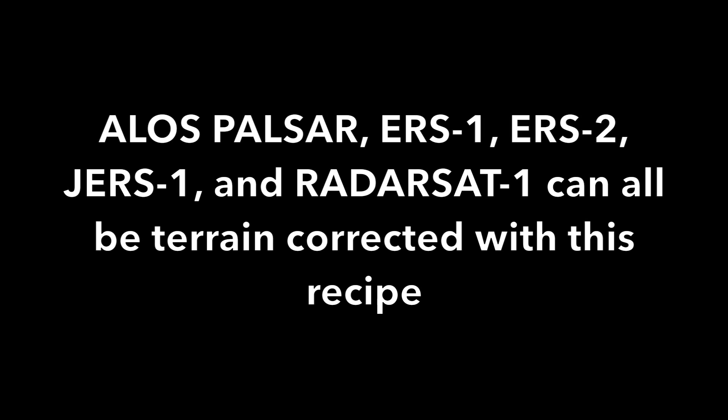Other ALOS-PALSAR data and ERS-1, ERS-2, JERS-1, and Radarsat-1 are good candidates for terrain correction.